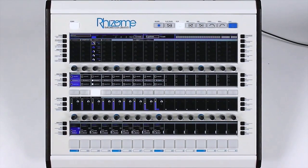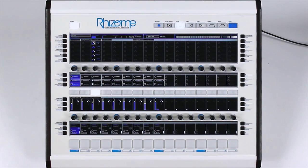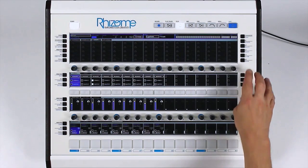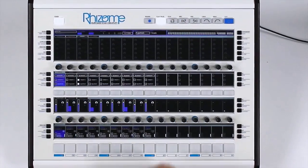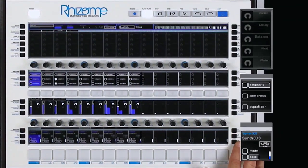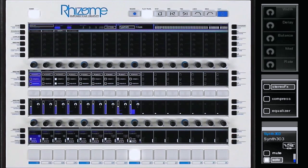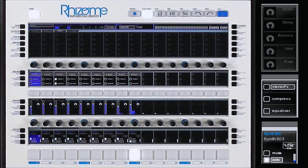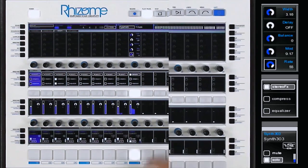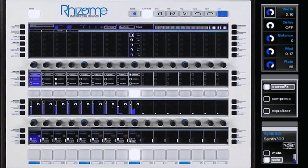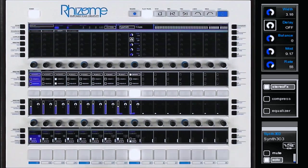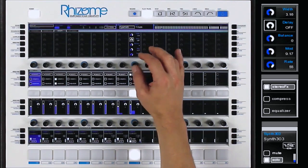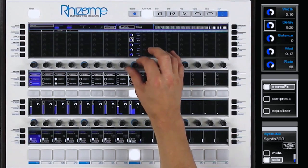Finally, we will use the stereo widener. I will apply it on the TB-303 sound I soloed. This effect is used for widening the stereo image of a sound signal or can create a stereo sound from a mono sound.